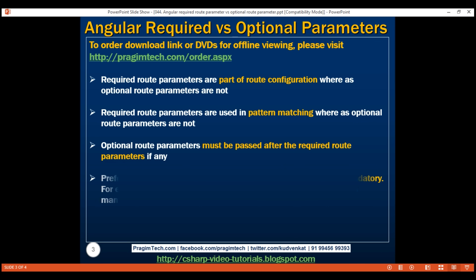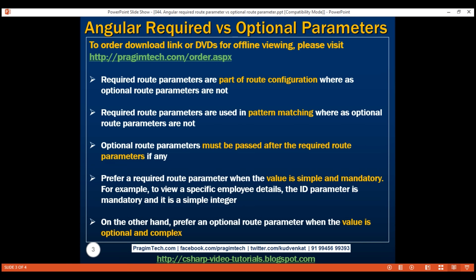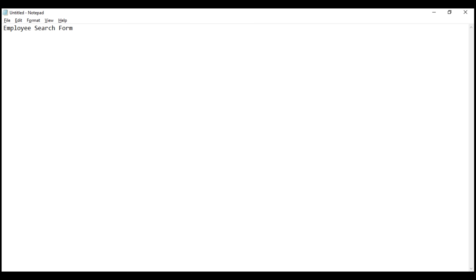Prefer a required route parameter when the value is simple and mandatory. For example, to view a specific employee's details, the ID parameter on the details route is mandatory, and it is also a simple integer. On the other hand, prefer an optional route parameter when the value is optional and complex. For example, let's say we have an employee search form, and on this search form we have these four search fields: first name, last name, department, and gender. What we want to do is pass these search fields and their values to another route — let's call that route 'list'.